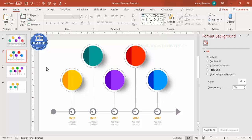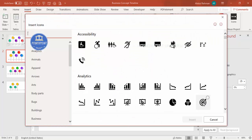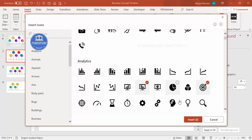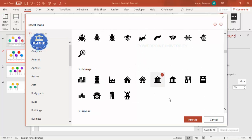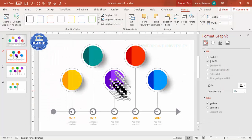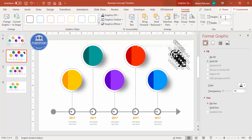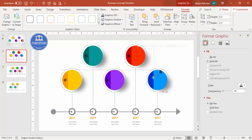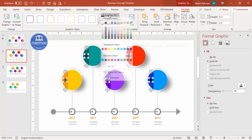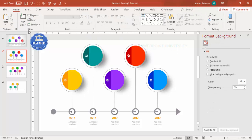Once the colors are set, if you have the latest version of PowerPoint, go to Insert > Icons and select icons matching your content requirements. Choose five icons, set the height and width to 0.3 for a small size, place each one in the corresponding circle one by one, select them all while holding Shift, and set the graphic fill to white.